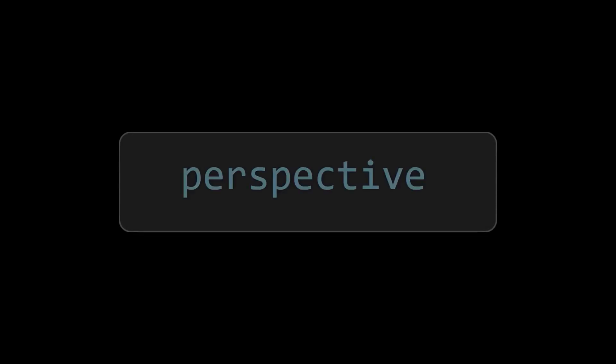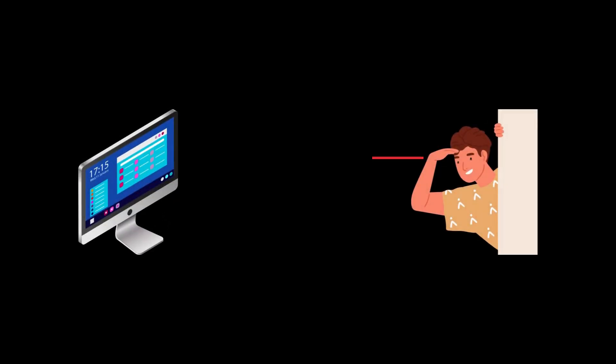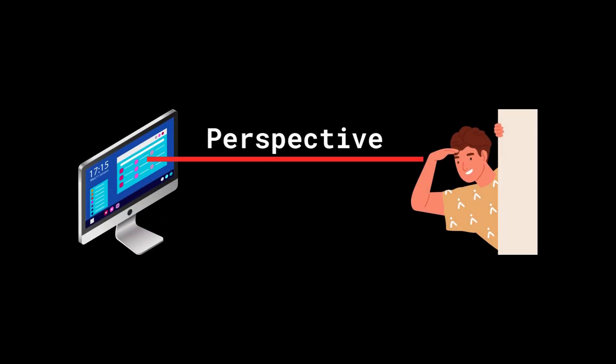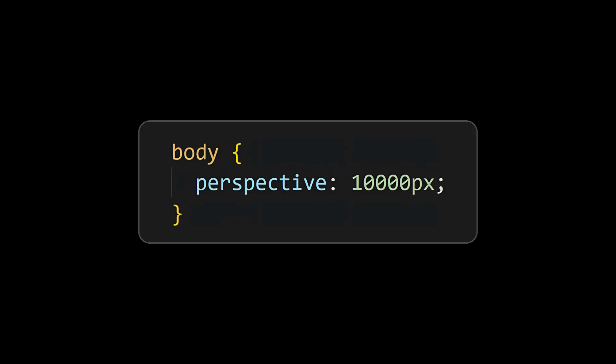First one is perspective. Perspective defines the distance from which you are watching the screen, which gives the 3D effect, so set this property for the body element.